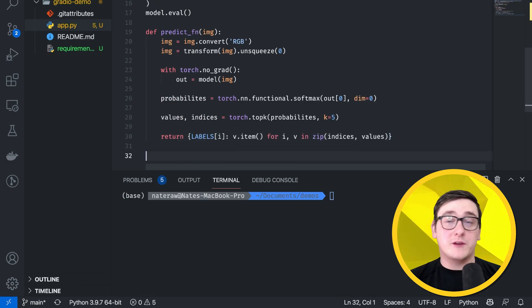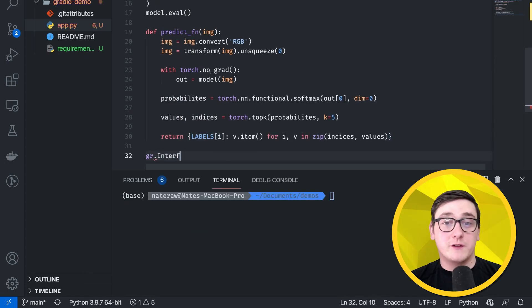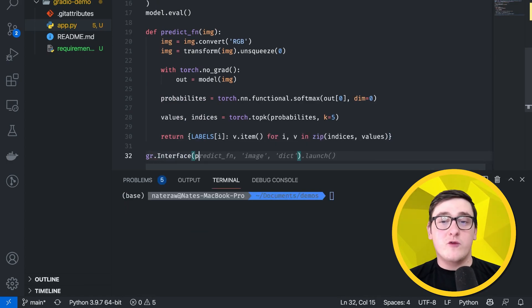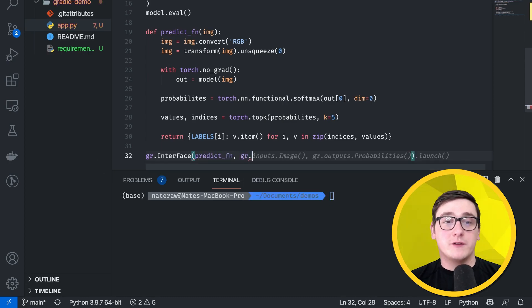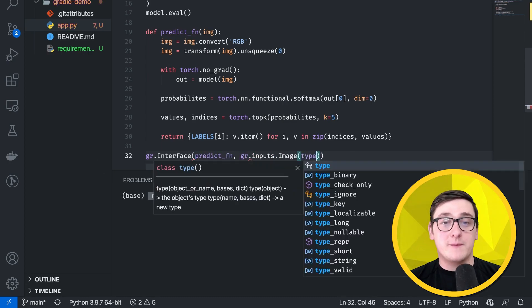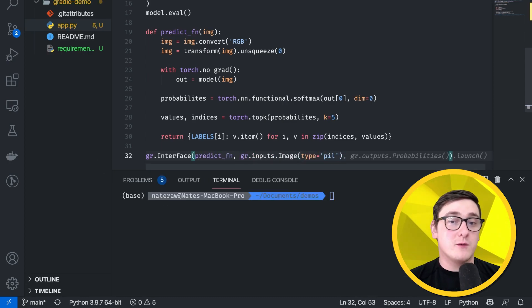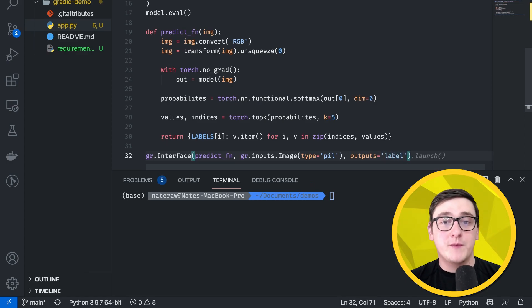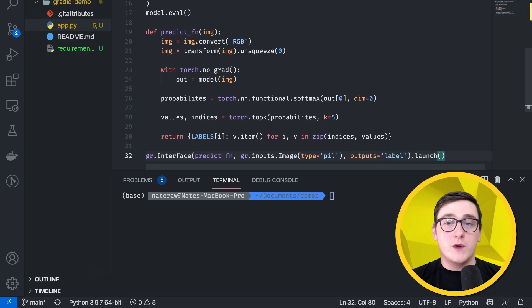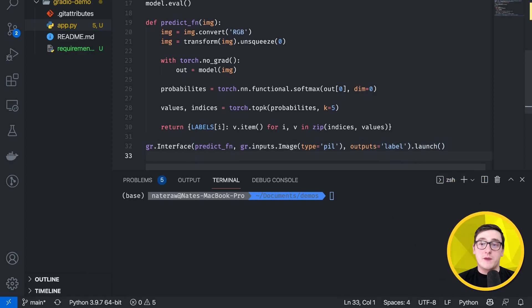Now, let's specify the Gradio interface itself. Remember, we wanted PIL images as inputs, so we have to specify that, and then the outputs here, we can just say label, because we're just going to be returning labels. We can launch that to start up the app.